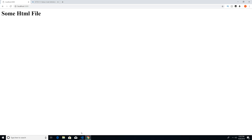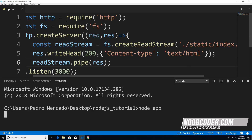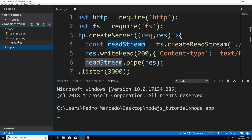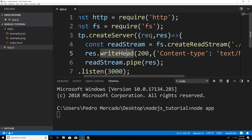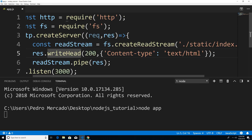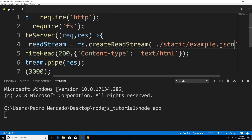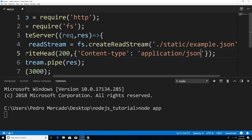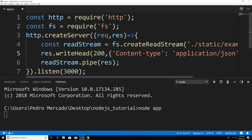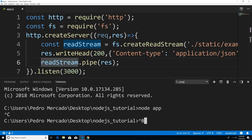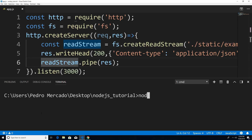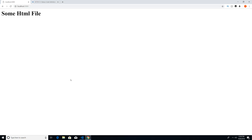Let's try to send the other static files — we have an image and a JSON file. All we need to do is change the file that we're reading in. So instead of index.html, let's do example.json. The content type is obviously not text/html, so we're going to pass in application/json. Now if I save this, hit Ctrl+C to restart the server, clear the terminal, and run node app — hit refresh, and you can see that our JSON file gets loaded and sent to the client.